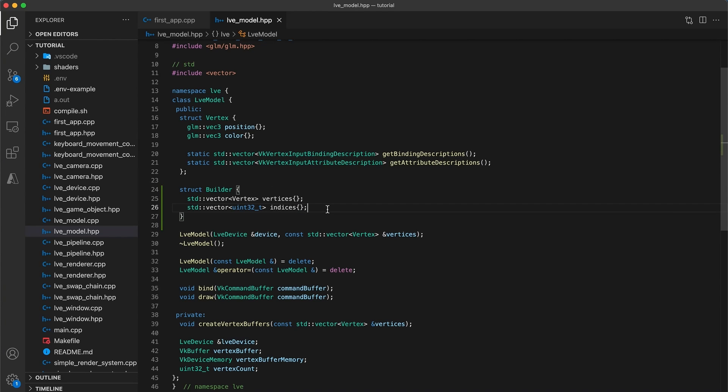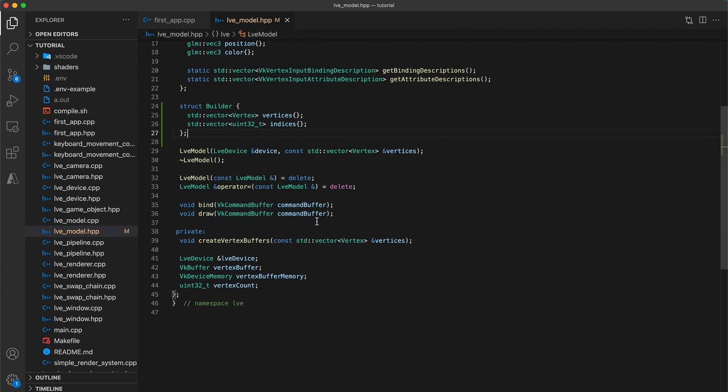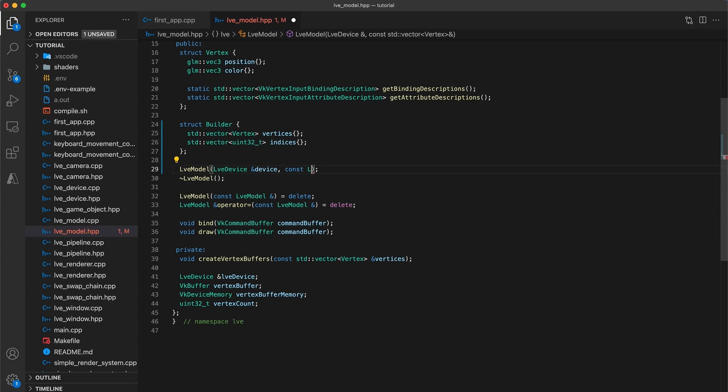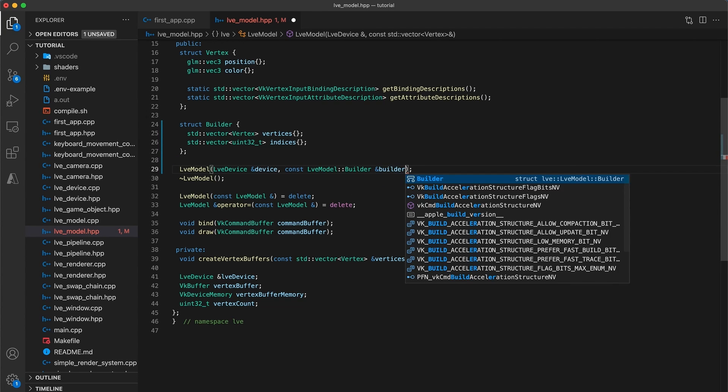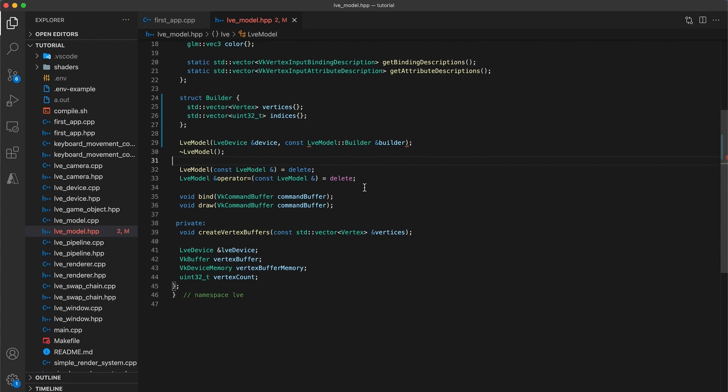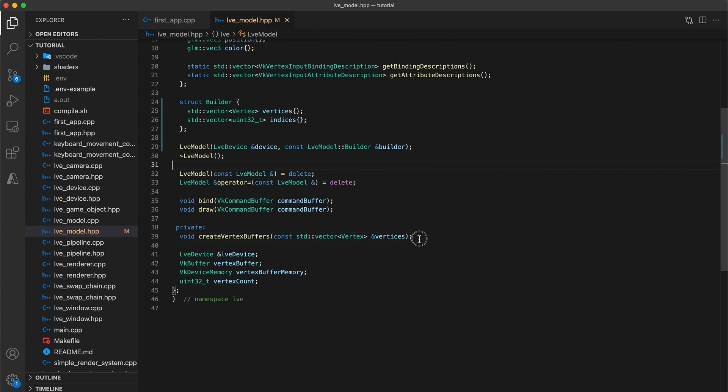This builder will be used as a temporary helper object, storing our vertex and index information until it can be copied over into the model's vertex and index buffer memory. Next we will update the model constructor to take a const LVE model builder reference as the second argument rather than just the vertices. Now just like how we've created the vertex buffer, the model class also needs to create an index buffer.